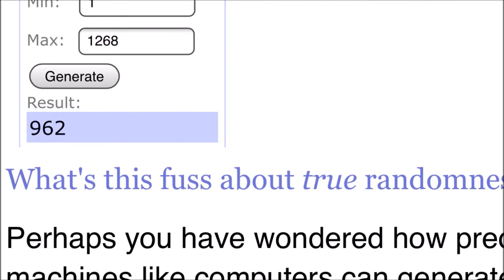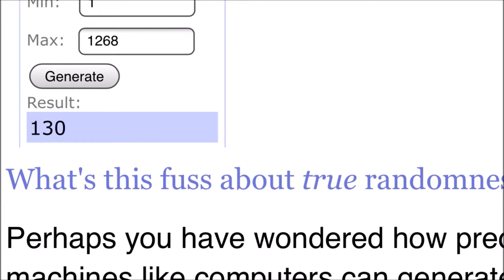Okay. So we'll go ahead and generate again. 130. And that is going to be Greg Monroe.